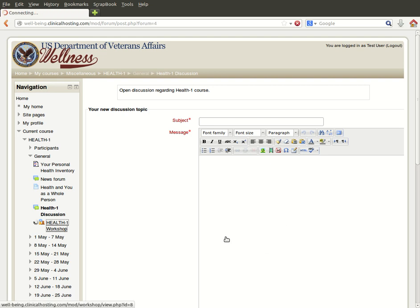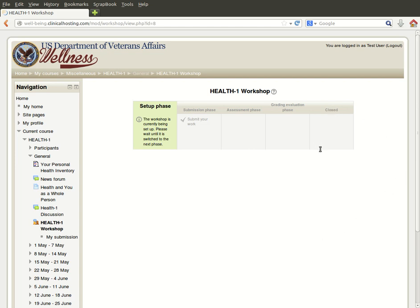There's also the ability to put together workshops. This one hasn't been set up yet, but I included it to show that there is a workflow aspect — students can submit their work, have an assessment, go through a grading evaluation, and then it's closed out. You can set multiple workshops up for different milestones, so if you cover different topics within one course, you can break it up into a clean compartmentalized process.